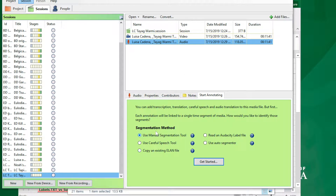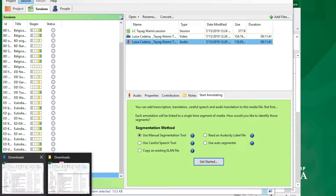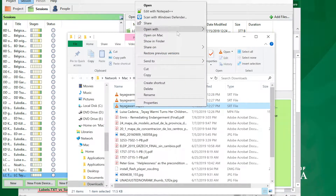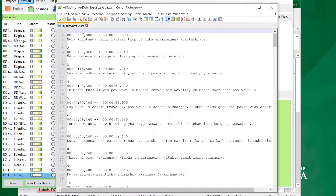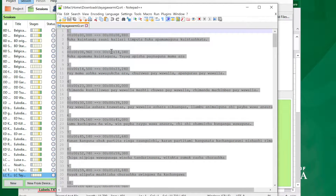Now to get the transcription in here we need to import a file. SayMore unfortunately does not take SRT files, but it does take Audacity label files. So the simplest thing to do is convert the SRT file to an Audacity label file. What we're going to do is open the SRT file with a plain text editor such as Notepad++ — it just has to be a plain text editor. Here we are: typical SRT format — numbers for segments, time codes, and the actual text.